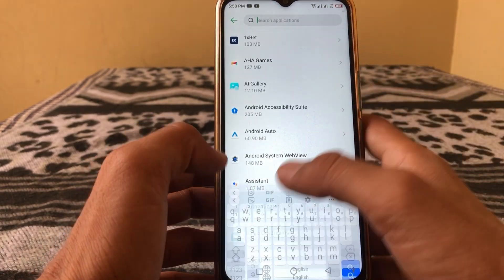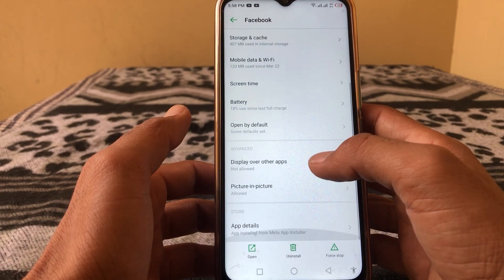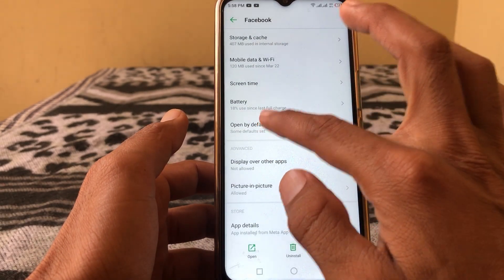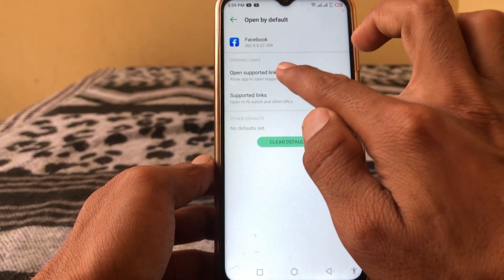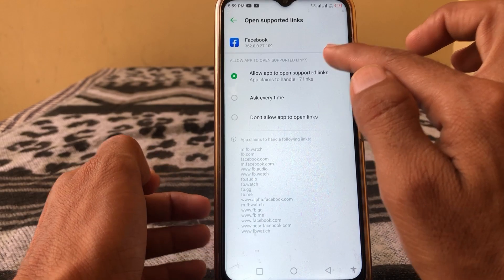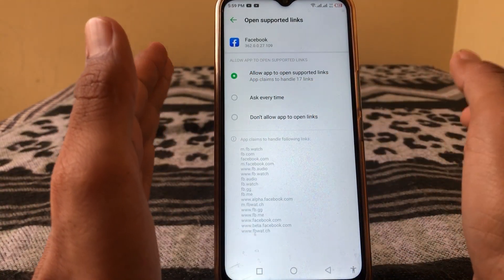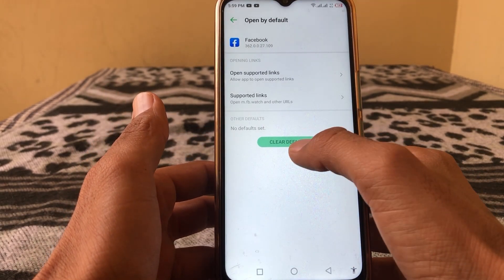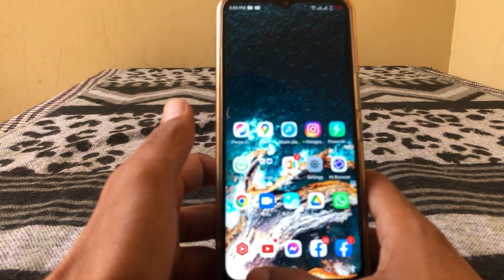Now search for Facebook again. Here you can see the option 'Open by Default' — tap on this. You can see 'Open Supported Links' — tap on this and make sure it is set to 'Allow app to open supported links.'